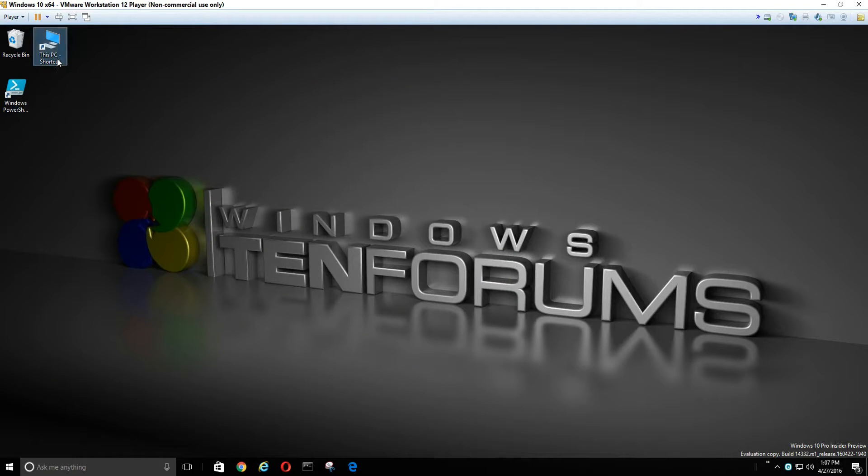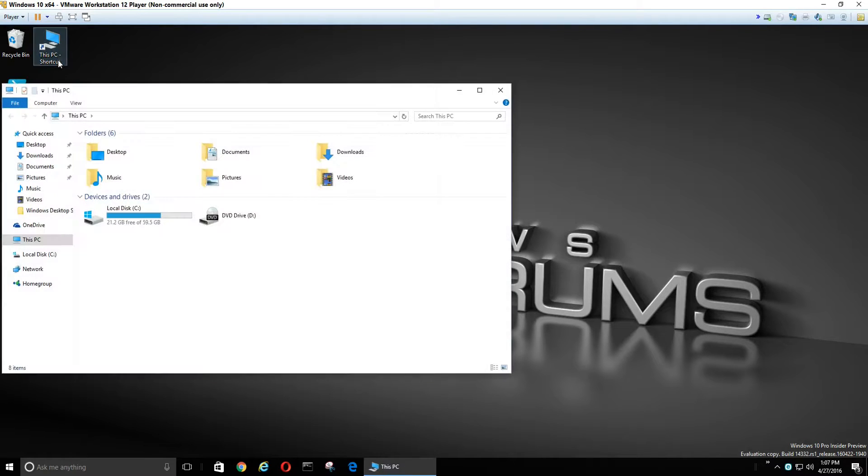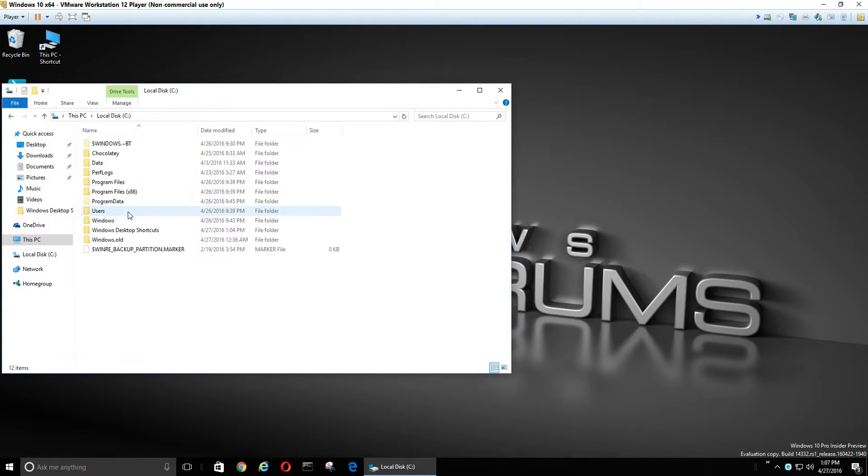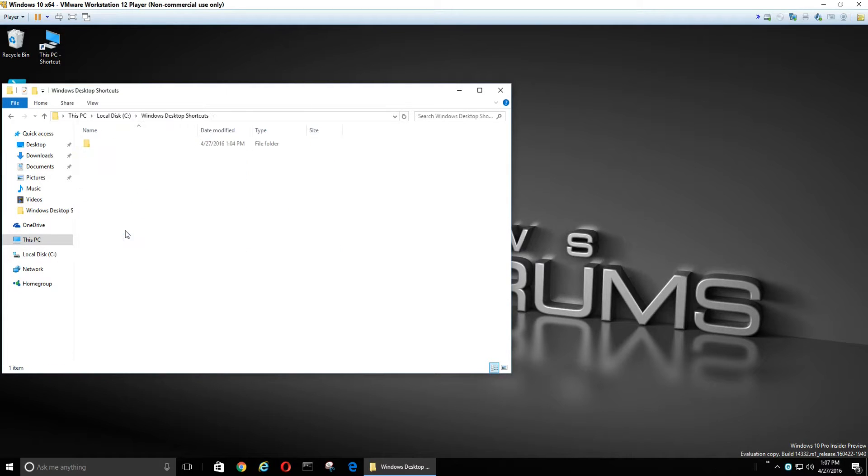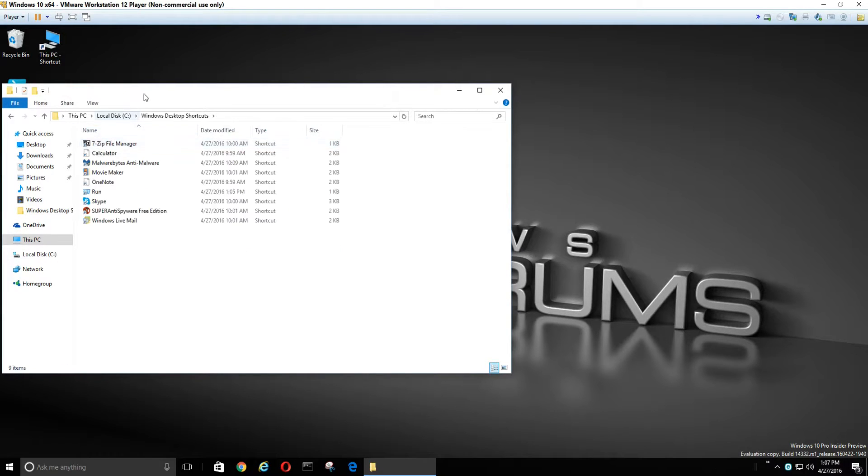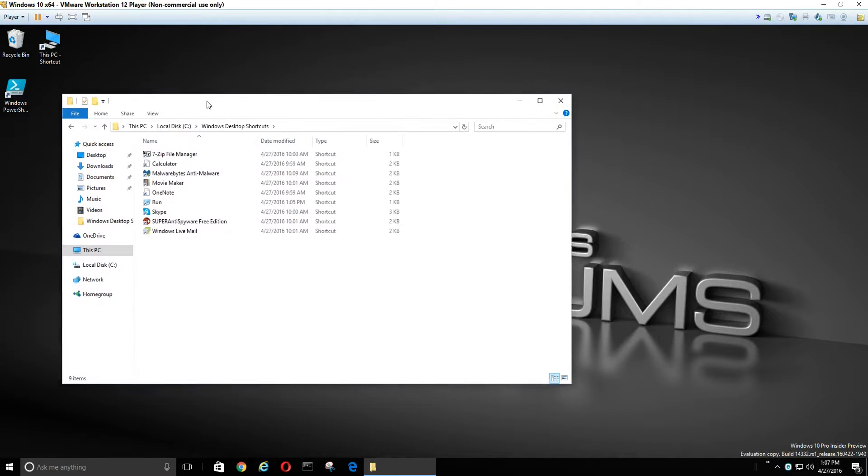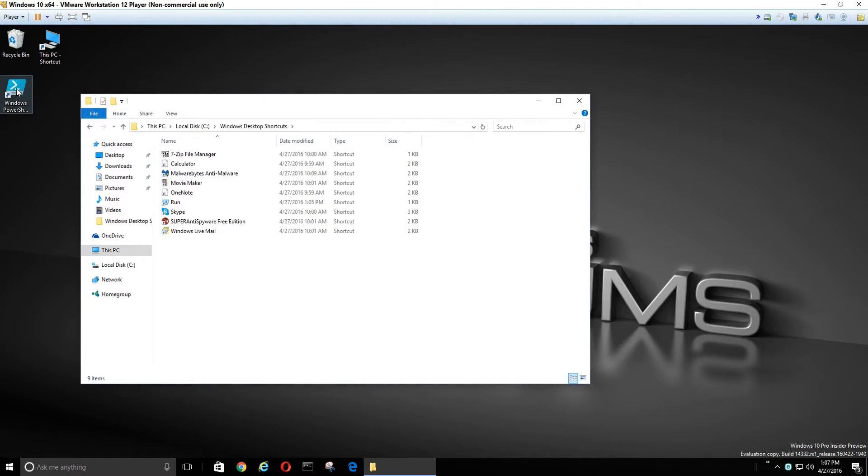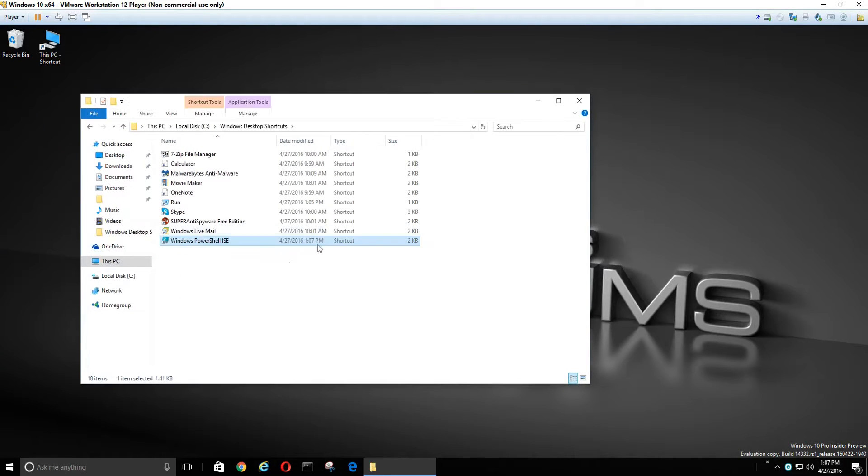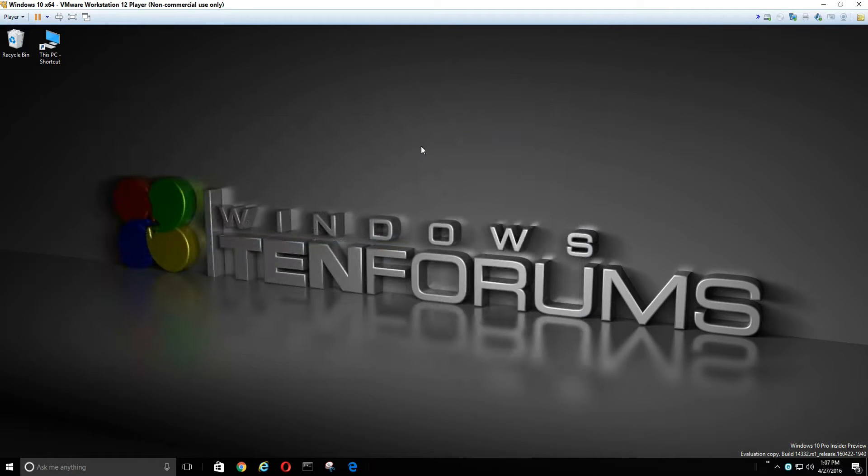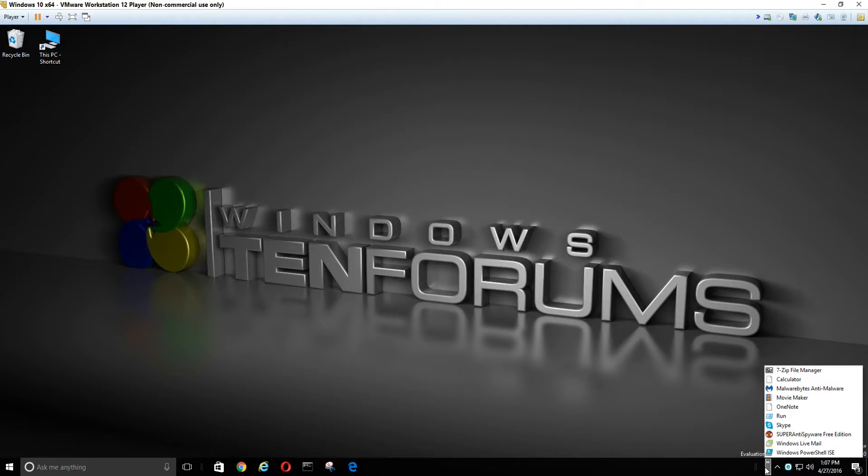So let's go open up our folder that we just created a toolbar with. Now we're going to take our PowerShell and put it in our toolbar folder. And now there it is. We have PowerShell.